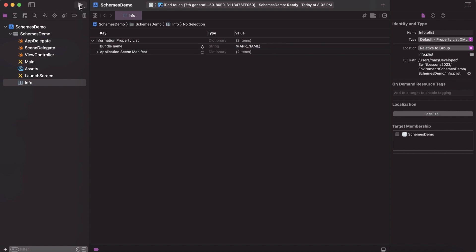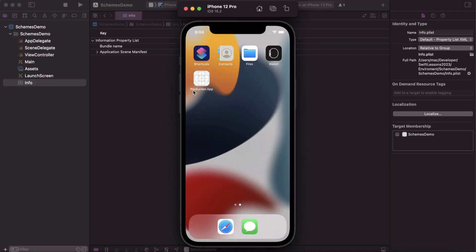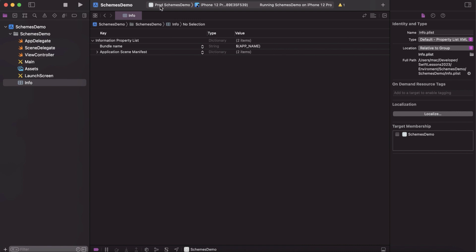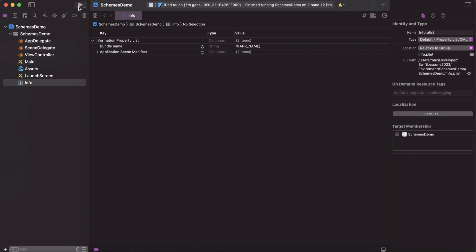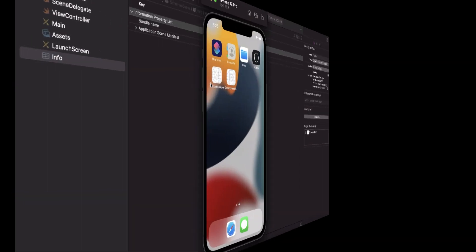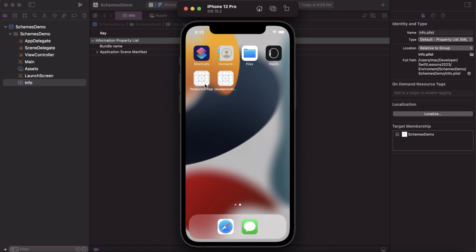Let's run the application and see what happens. It shows 'Production App' because we are on the production schema. If we change it to Dev and run again, we now have a different app name for different environments — 'Production App' for production and 'Development App' for development.